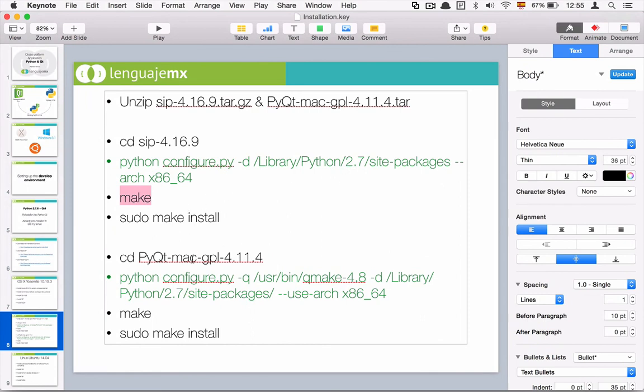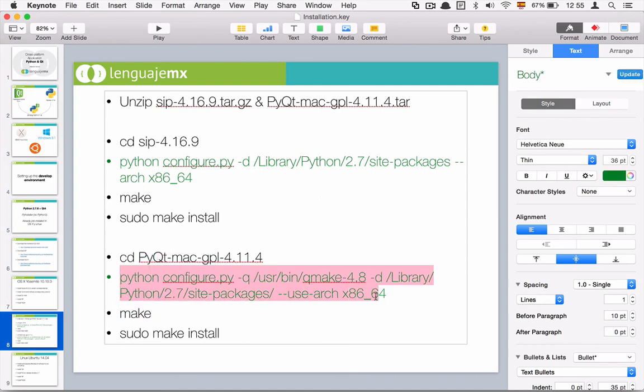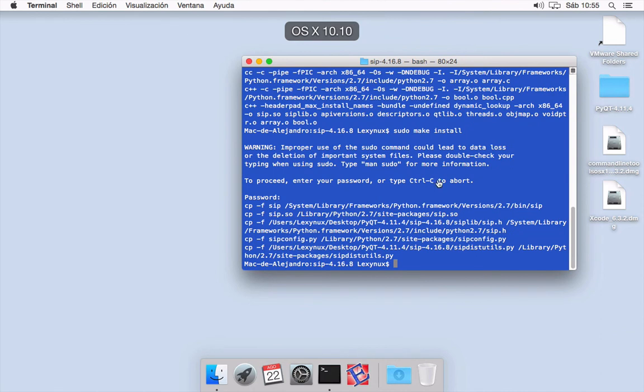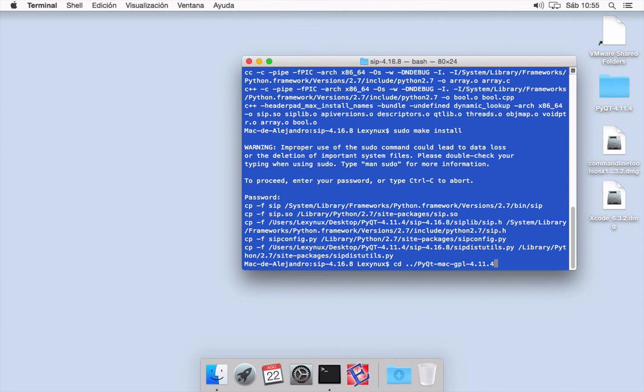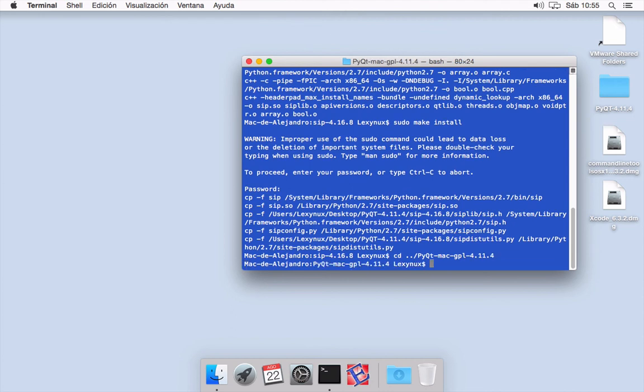Then we need to go to the pyqt folder and run this command. I'm going to copy it, cd pyqt, and I'm going to run this command.